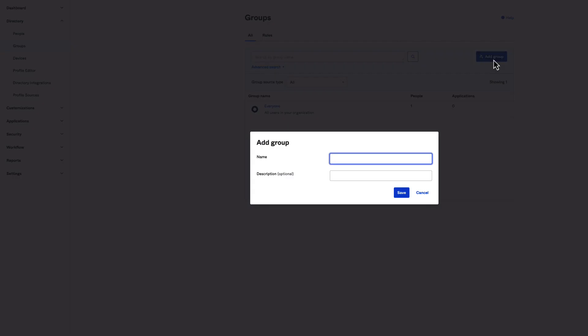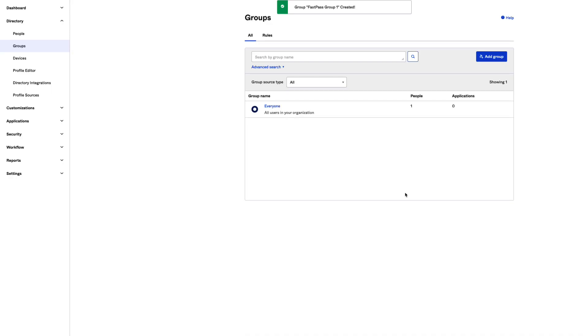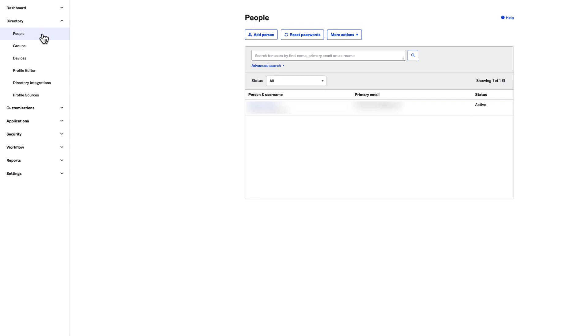In the Add Group dialog, enter a name — for example, FastPass Group 1 — and optionally a group description. Next, navigate to your Directory, then People, and click Add Person.